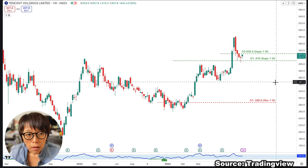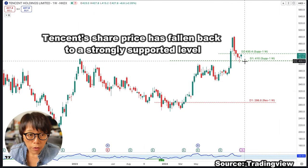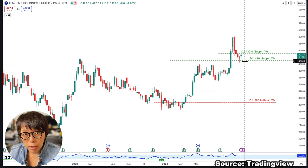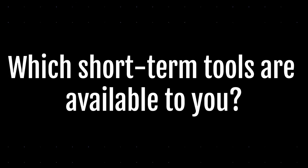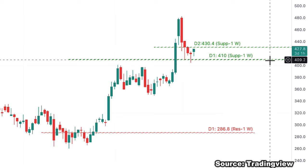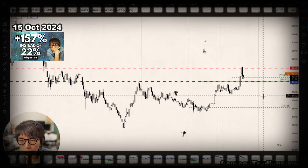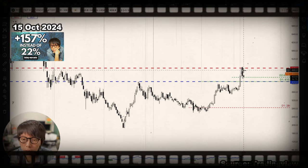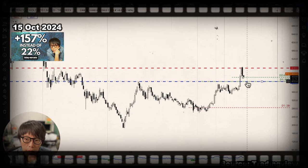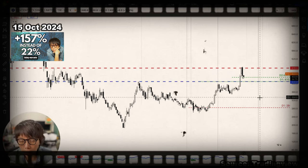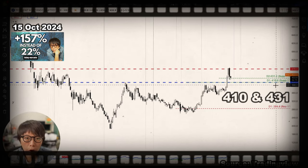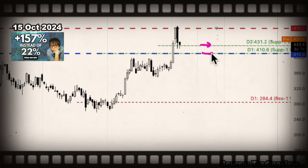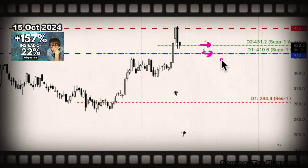This is the example of Tencent. Tencent had retraced to a level which I consider a very strong support. I'll be talking about Tencent and potentially the short-term instruments you might want to consider. Looking at Tencent, the two key levels are 410 and 430 — I mentioned these two levels in a previous video. I predicted a possible price level where price could retrace down and still form a valid higher low, keeping the uptrend valid. The calculated price was around 410 and 431.